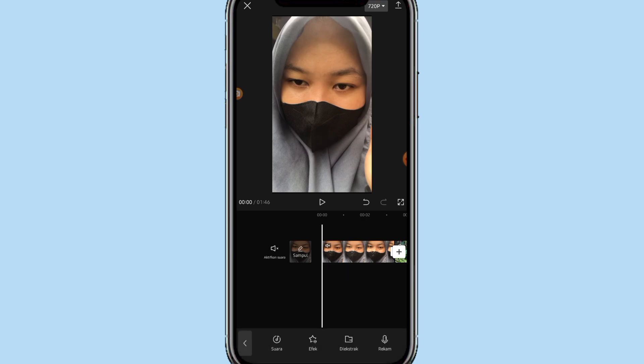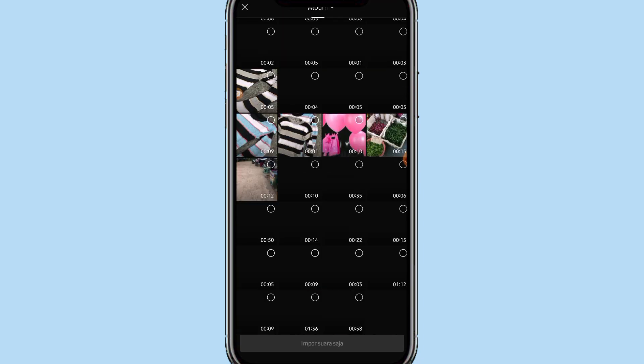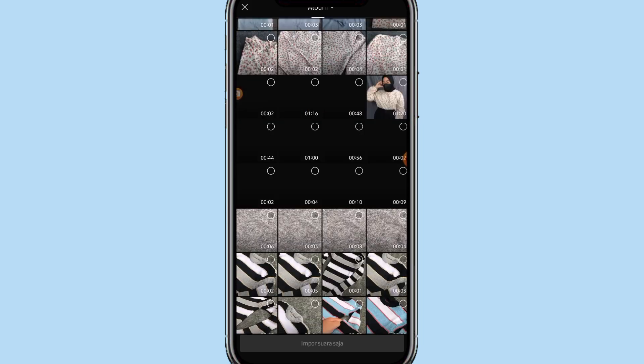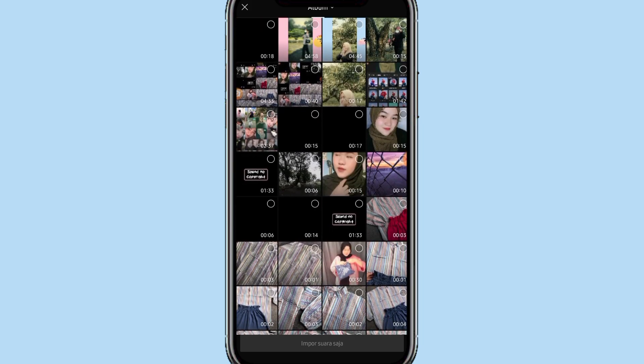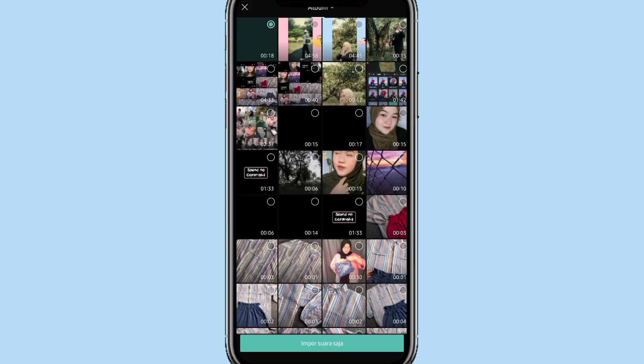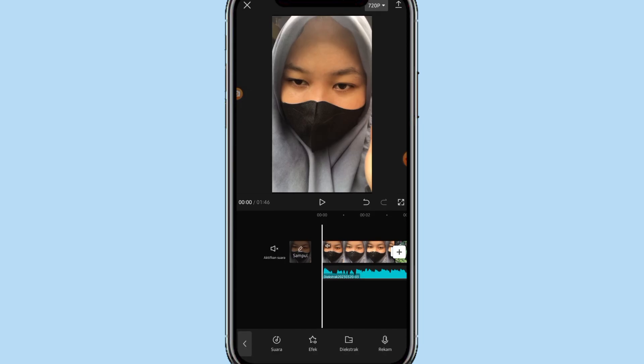Kalau udah, di bagian bawah video ada tambahkan audio, bisa di klik. Pilih di ekstrak, masukin audio mentahnya yang udah disiapin sebelumnya. Klik import suara saja. Nanti untuk link download audionya bakalan aku taruh di deskripsi, jadi nanti tinggal kalian klik dan bisa kalian download saja.